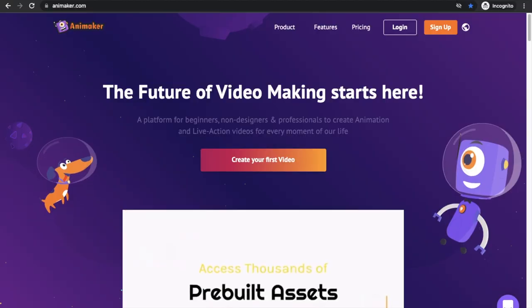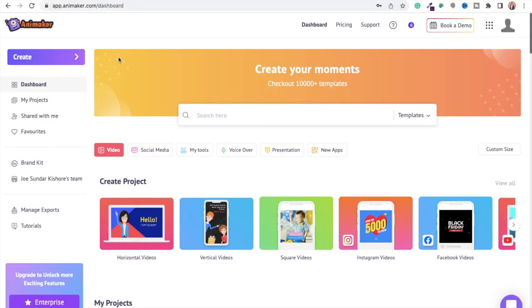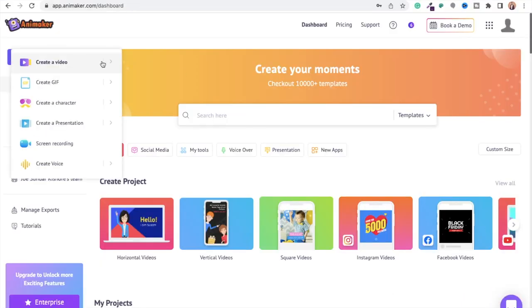Visit Animaker.com and sign up for a new account. From the dashboard, select the following options to create a new blank project.